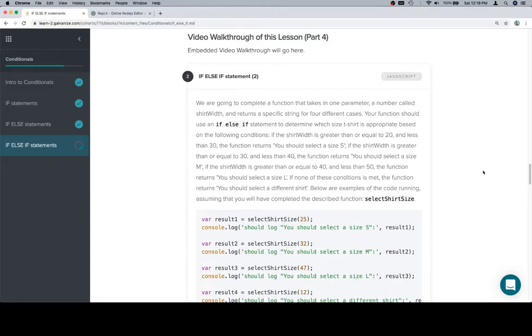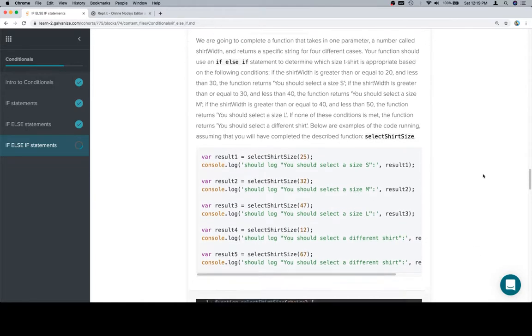If none of these conditions are met, the function returns you should select a different shirt. Below are examples of the code running, assuming that you will have completed the described function, select shirt size.